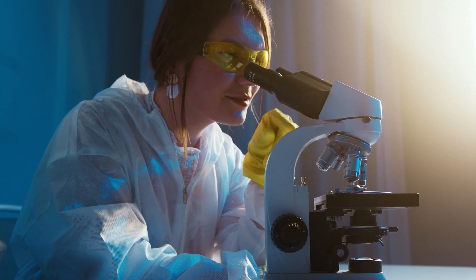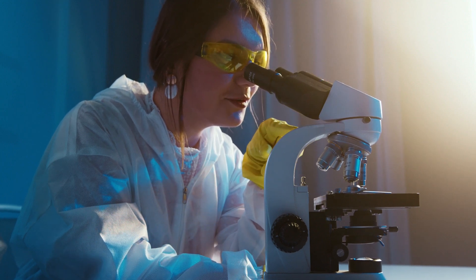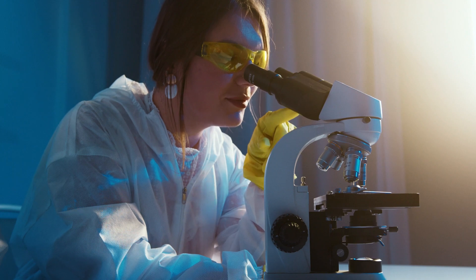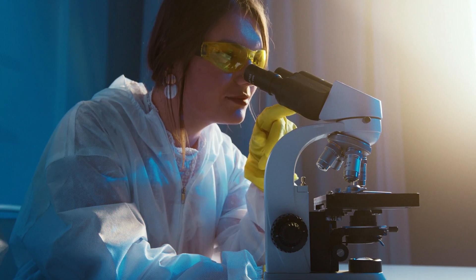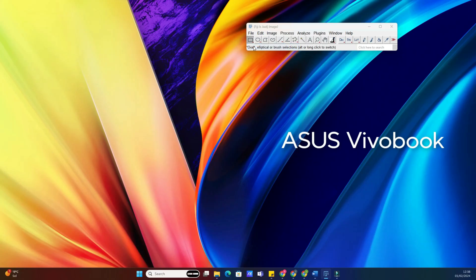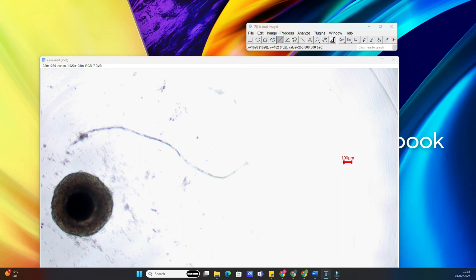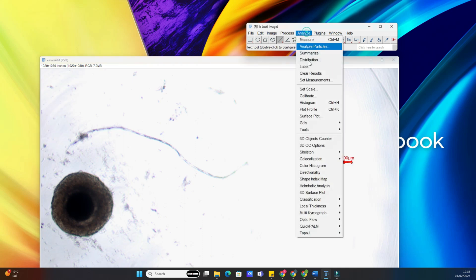Before we dive into the nitty-gritty, let's understand what batch analysis is. Essentially, it allows us to apply the same analysis to multiple images simultaneously, saving us a ton of time. Whether it's measuring particle sizes, counting cells or anything else, ImageJ makes it easy to automate these tasks.